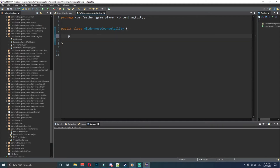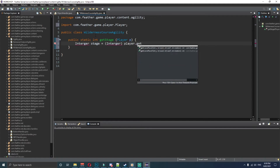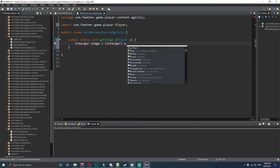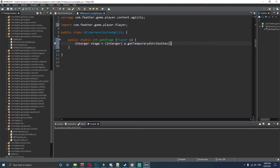This code is going to be very long so hopefully you guys can stick through this whole video. So we start with: public static int getStage, and we're going to use player p for short just to keep it concise. Import that, and then integer stage is equal to integer, and then we want player p dot getAttributes.